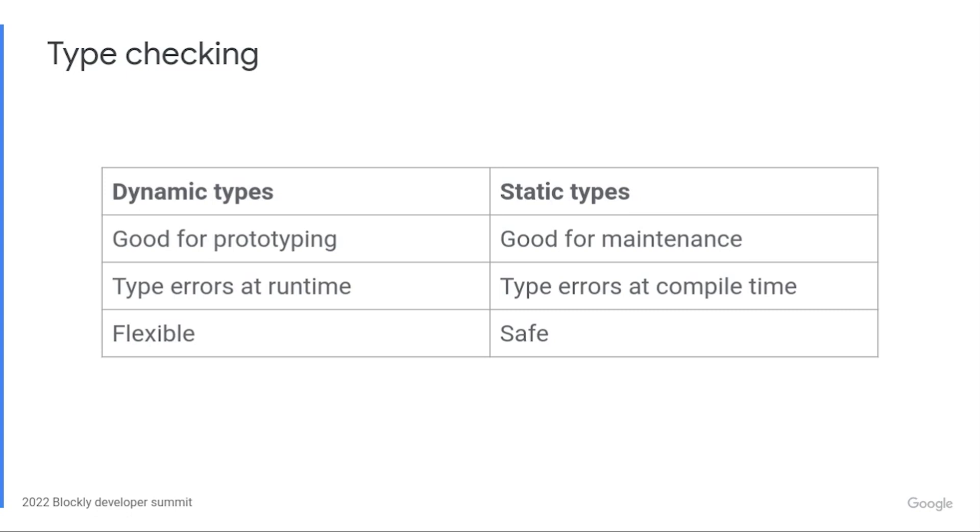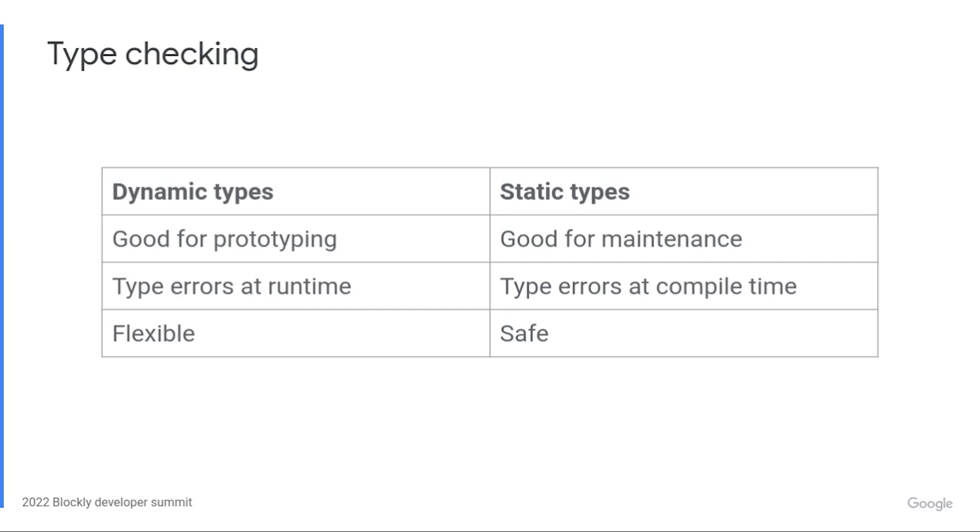TypeScript is a strongly typed programming language that builds on JavaScript. Static type checking catches basic mistakes and helps guarantee correctness without exercising every single line of code in your tests. Previously, Blockly split the difference and used the Closure compiler and JSDoc comments for type checking. This was a reasonably solid system, but TypeScript's tooling and IDE support have outpaced our previous tooling. TypeScript's type system is also more expressive and robust.